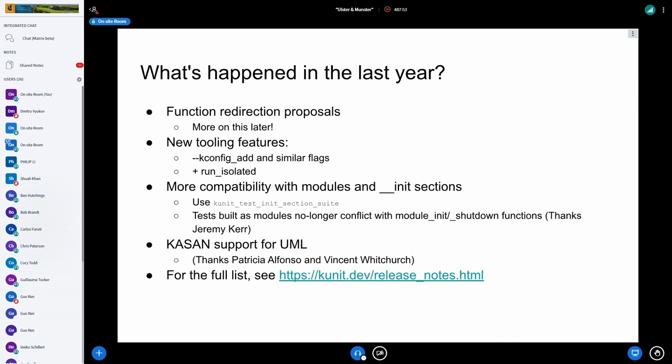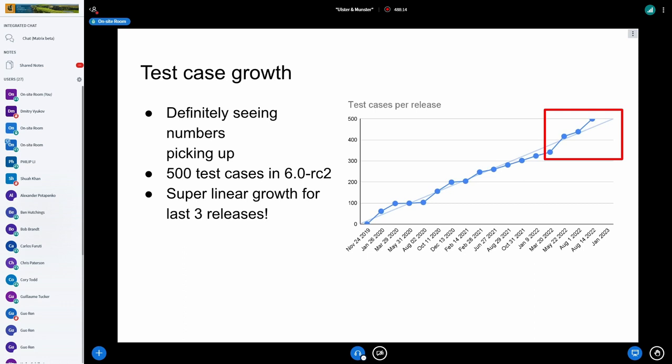Not really KUnit, but we got KSAN support working on UML, which, given that we really like UML, even though that's an unpopular opinion, is very helpful. Google co-worker Patricia did that work, but it was finally carried over the goal line with some nasty bugs by Vincent Whitechurch. We've seen a lot of growth in KUnit. We're at 500 tests now. We've been seeing super linear growth for the past three releases.